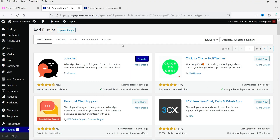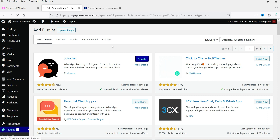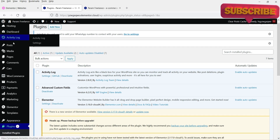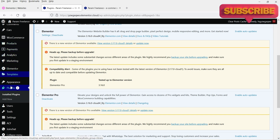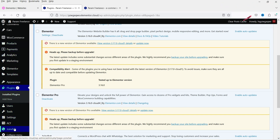Here we are going to install the Join Chat plugin. It is installed — click on activate. The plugin has been activated, and in the left-hand panel you will see the Join Chat option. Click on it.